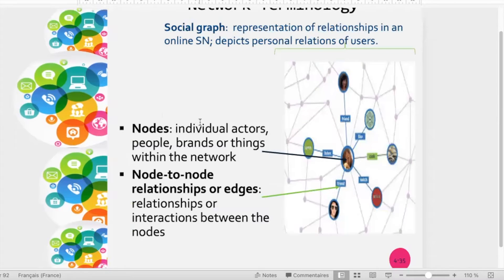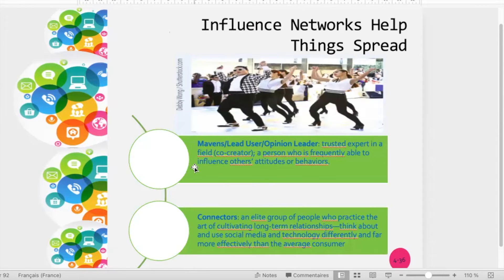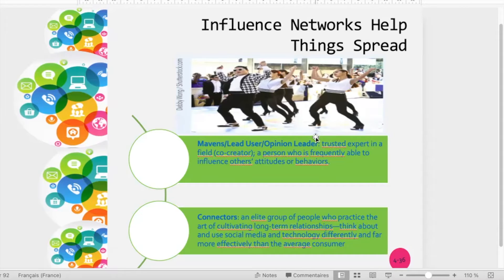As seen in the former chapter, some network actors are more interesting than others — naturally, the creators. It's important to identify influencers in order to increase the impact of a social media campaign. Influencers have a more than proportional impact on others and help spread information. The most important ones are opinion leaders, also called lead users or mavens. These opinion leaders are experts trusted in the community, with expertise restricted to specific fields — for example, an expert in informatics is not necessarily an expert in fashion.